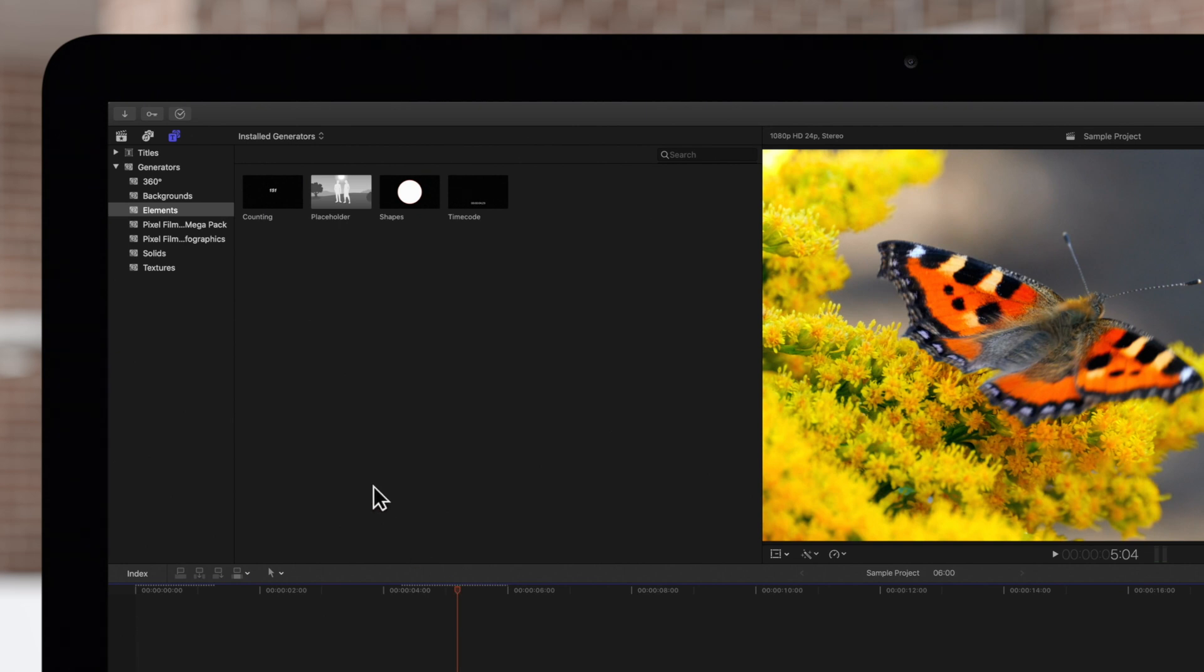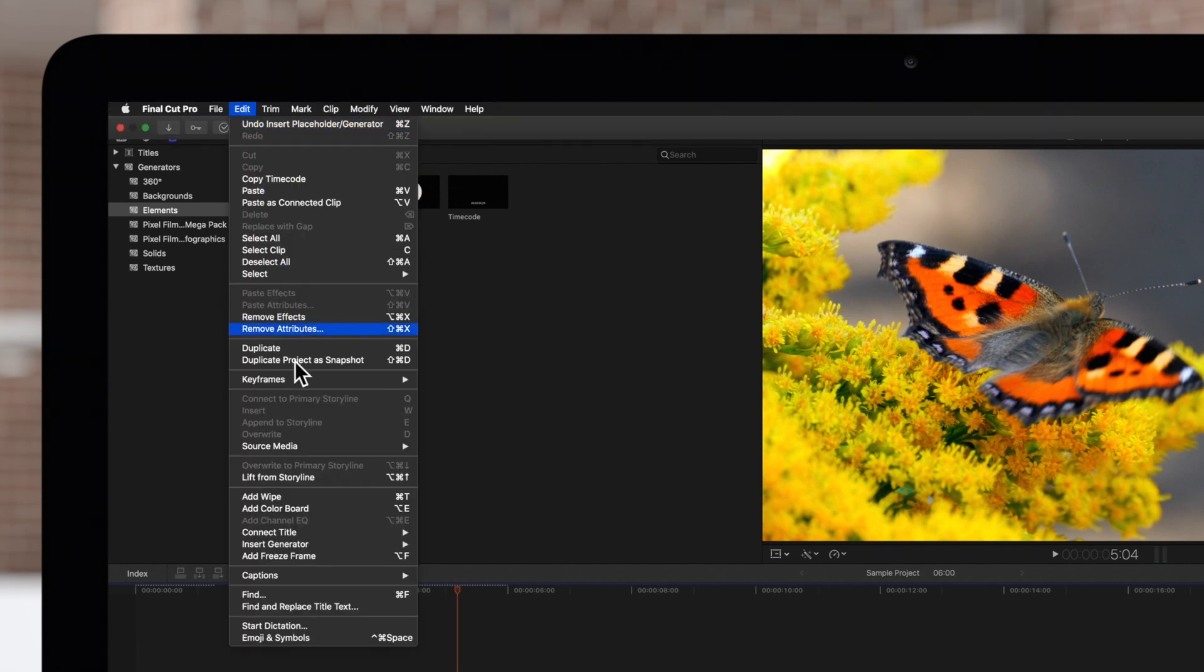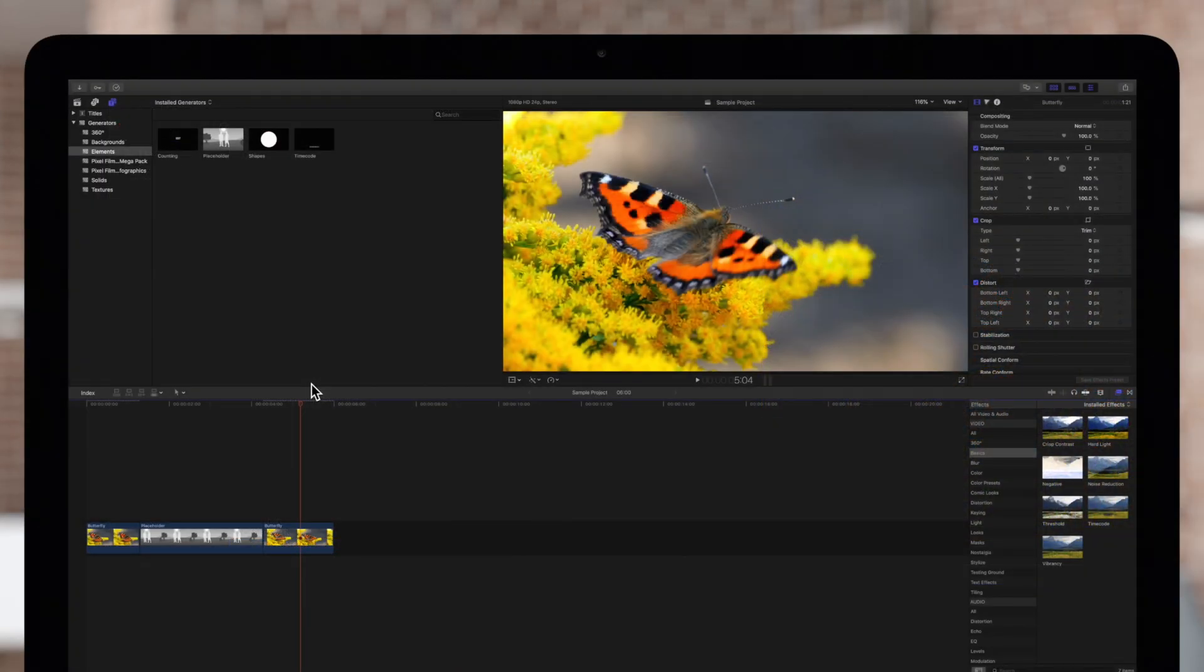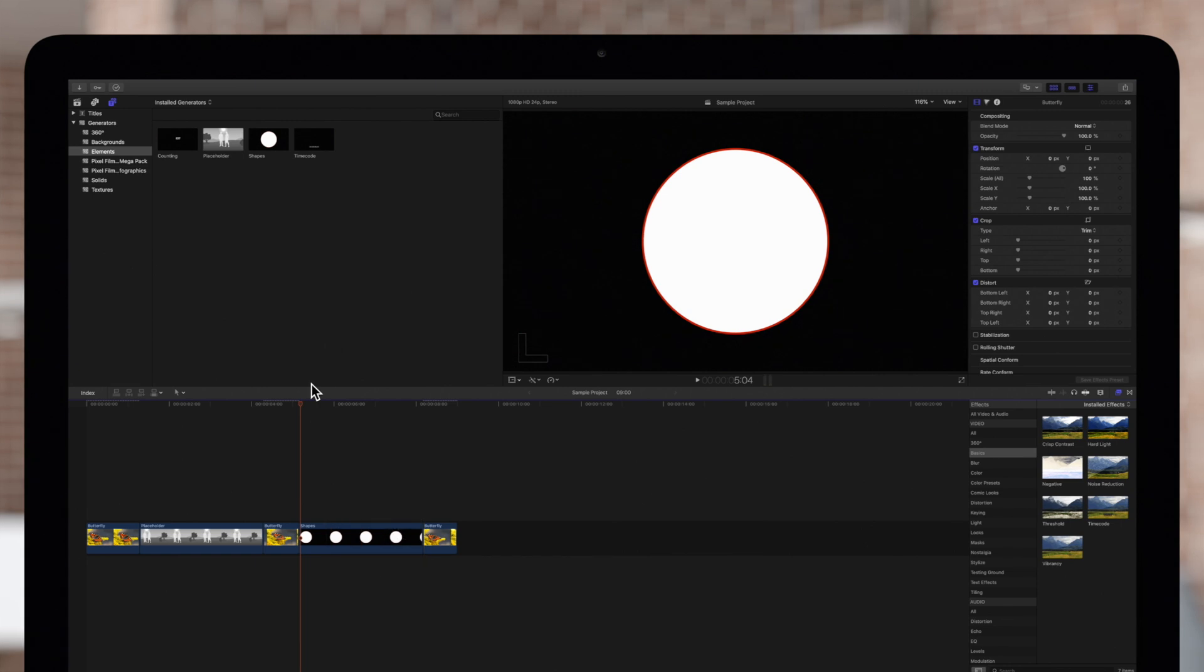Now, when we go to add the generator, the new default is listed in the menu. And if we press Option-Command-W, the new default will be placed in our timeline.